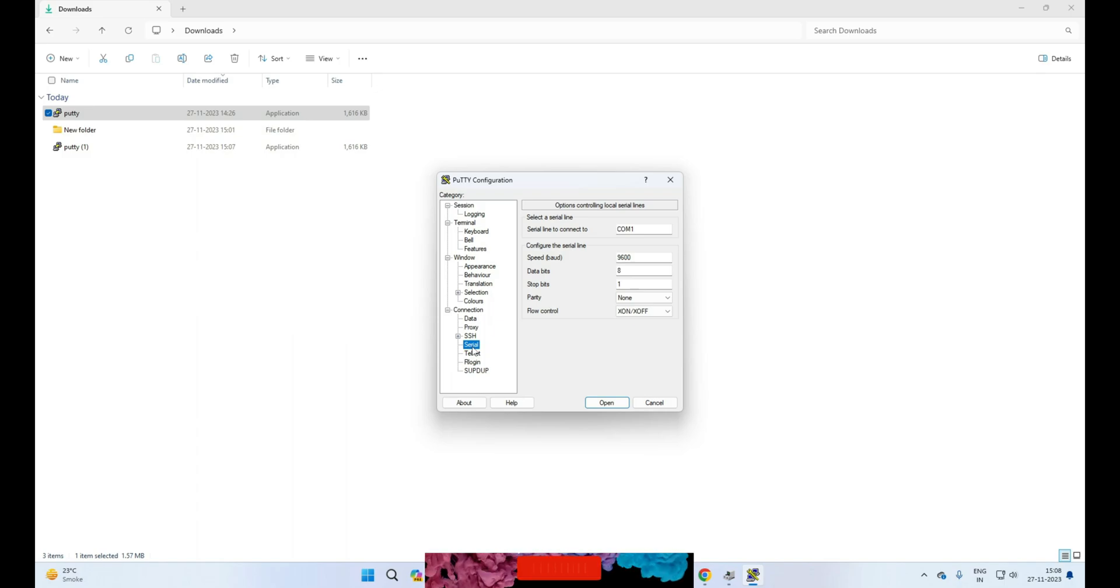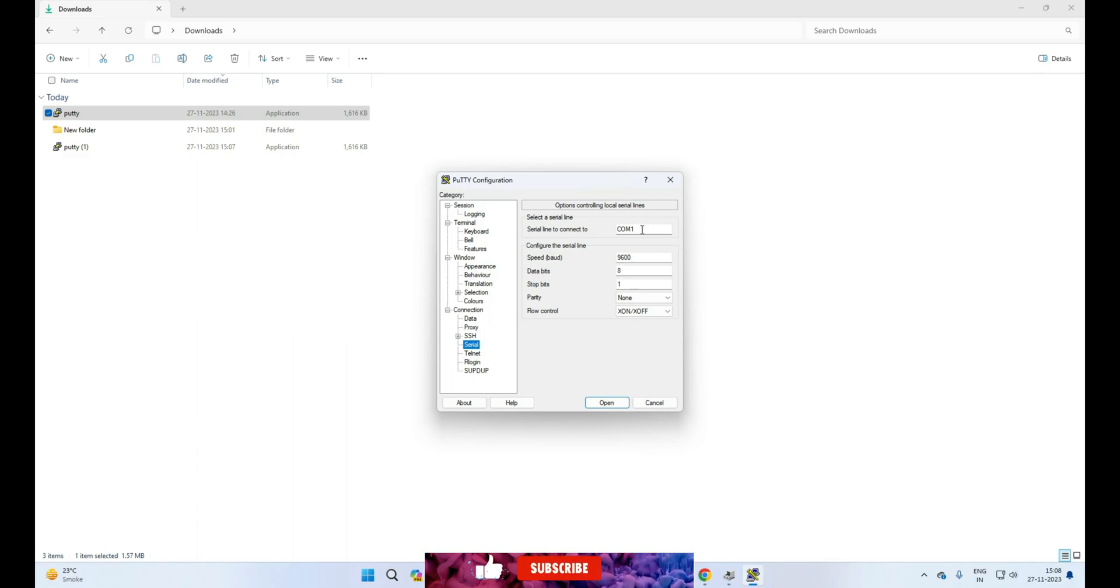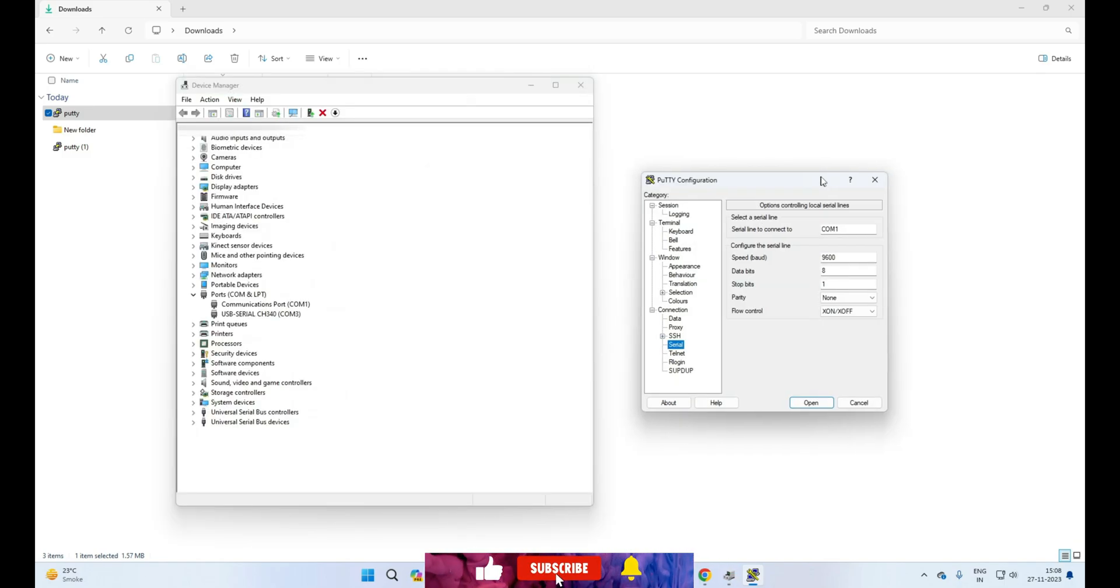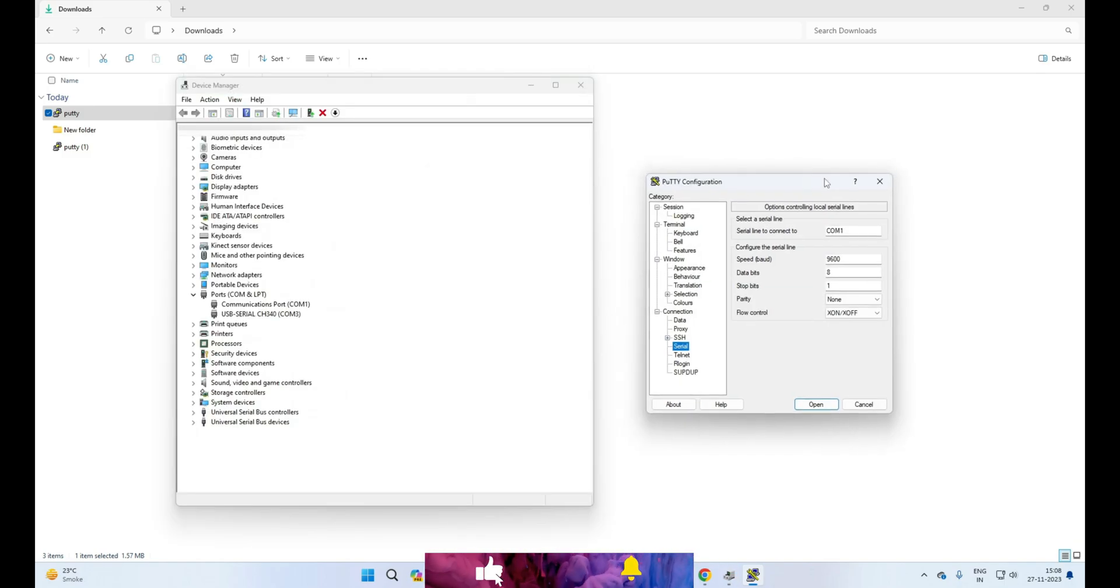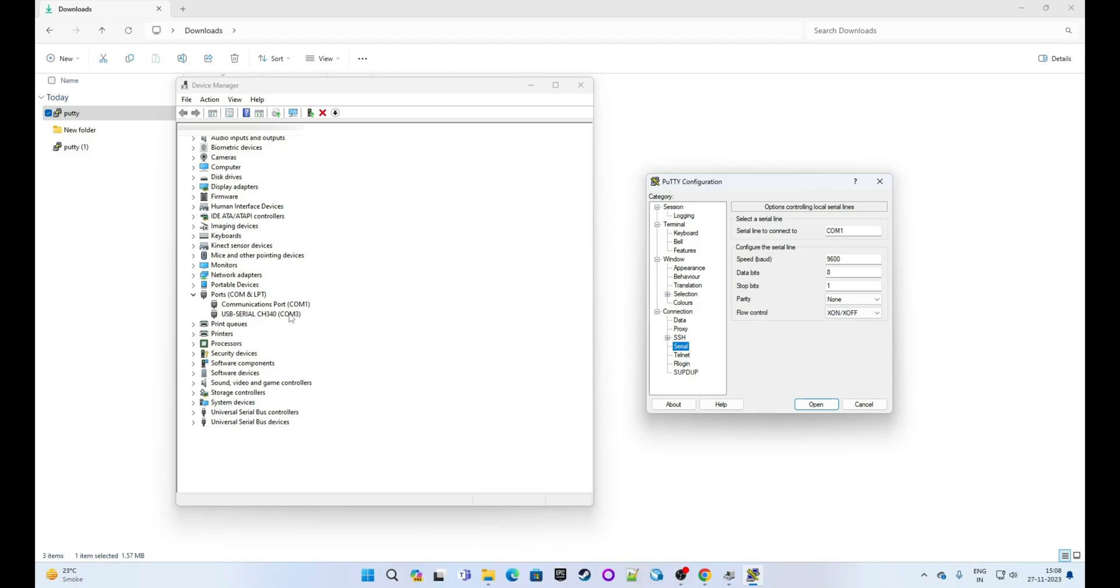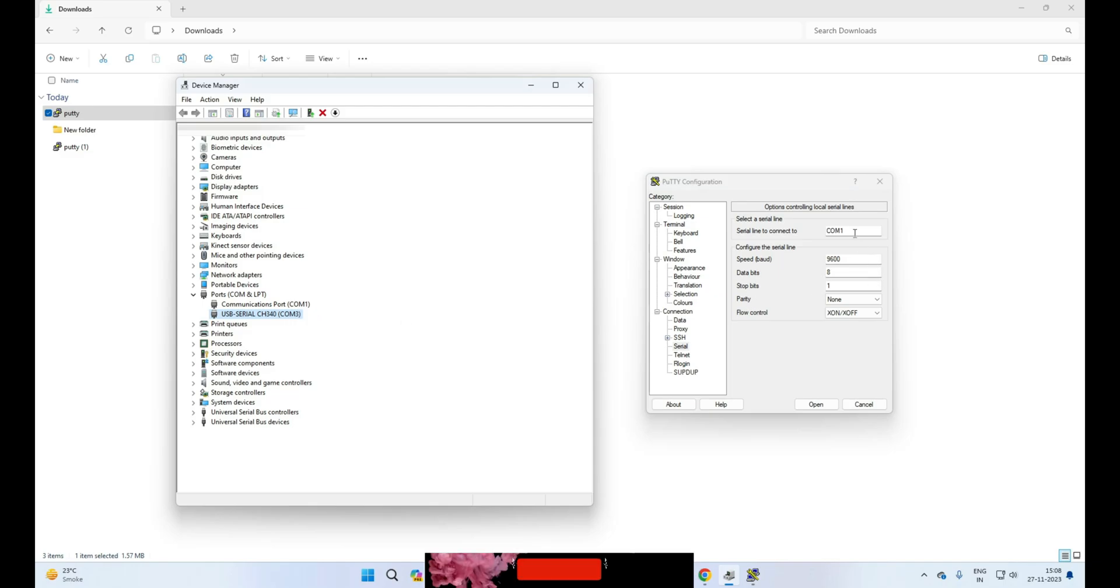Now you need to give some basic settings to establish a connection. First is connection port. So we know that in our case, COM3 is our active port, which we can see in Device Manager, so write COM3 here. Next, select the baud rate, so 9600 is okay here.